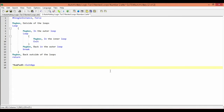This is Hellbent and welcome back to part two in the AutoHotkey logic tutorial number three for nested loops. We're just going to continue where we had left off in the first part.